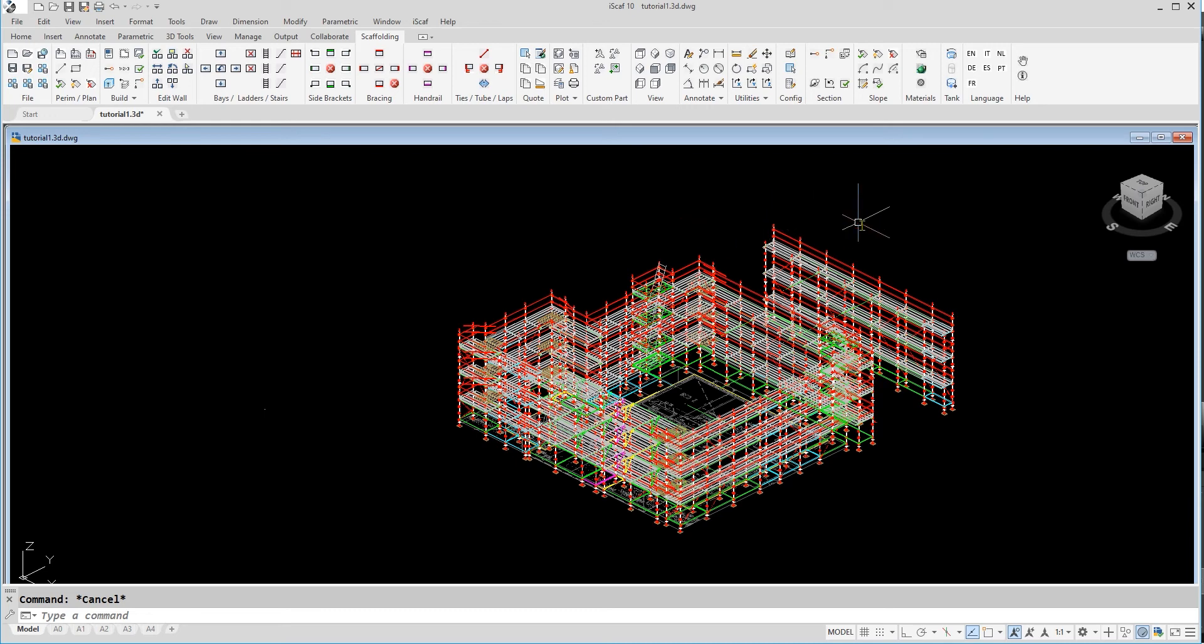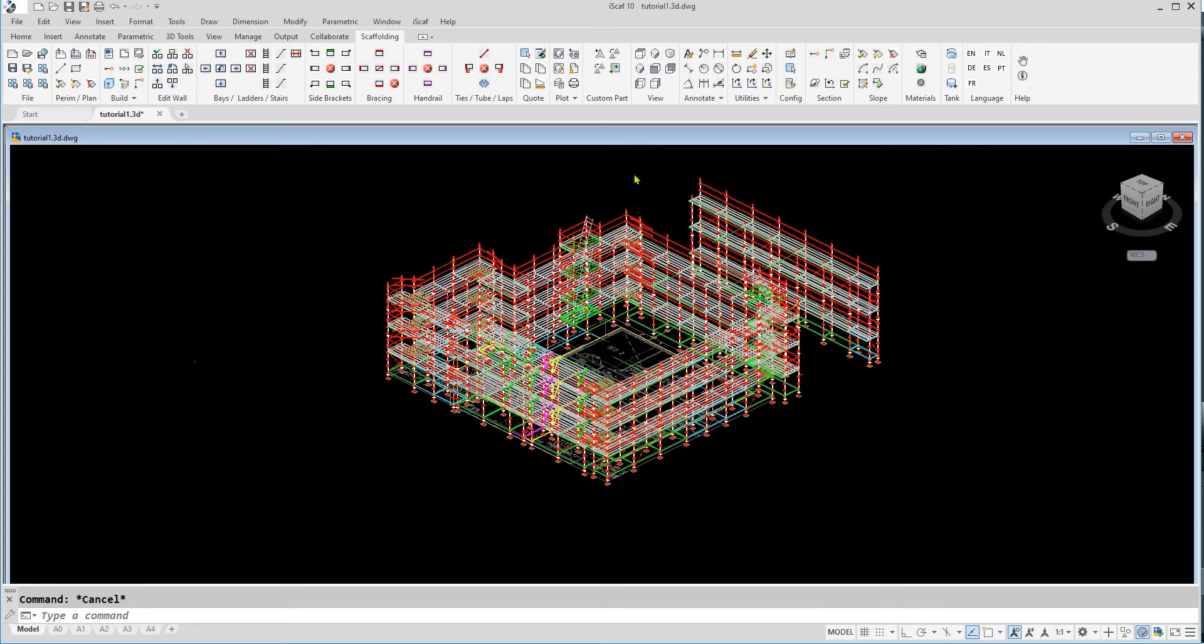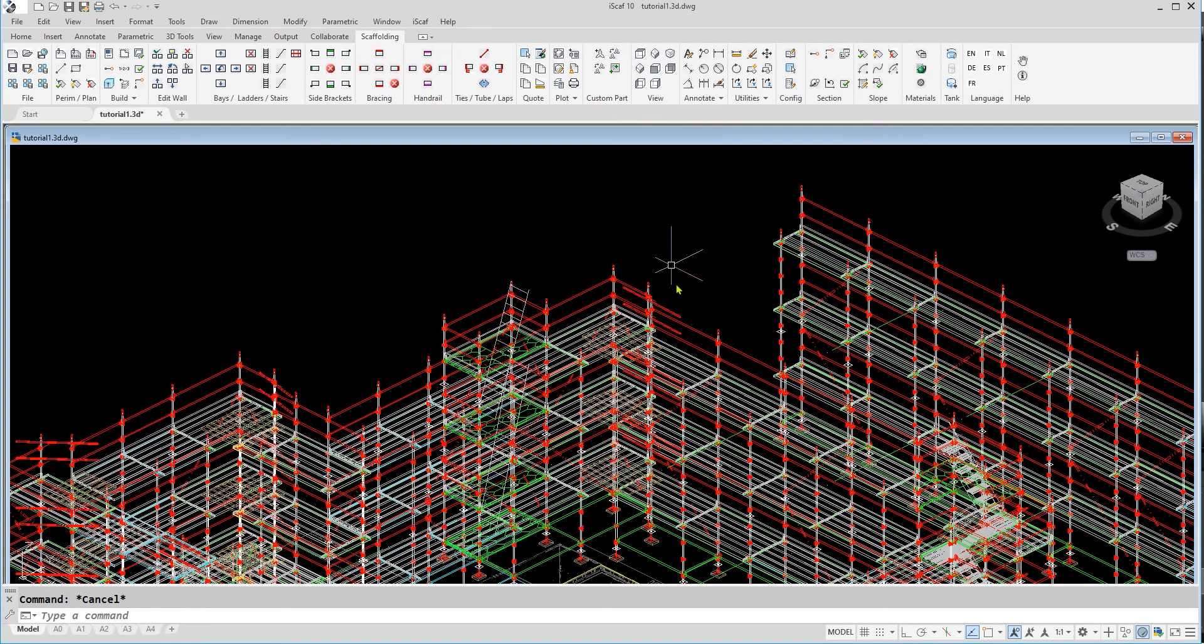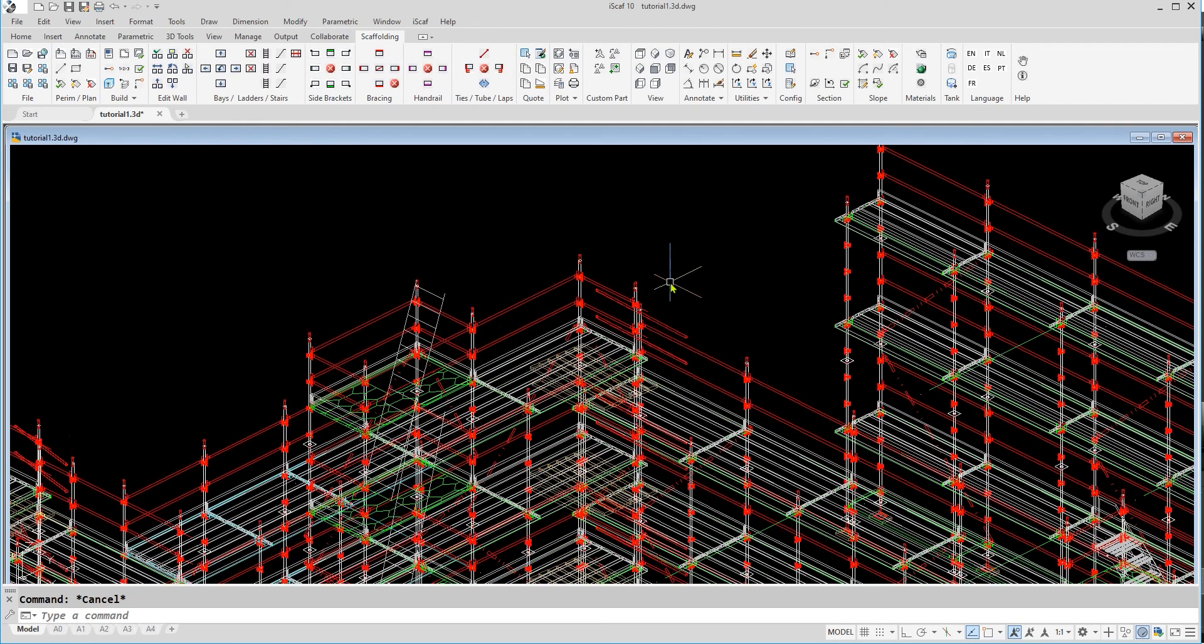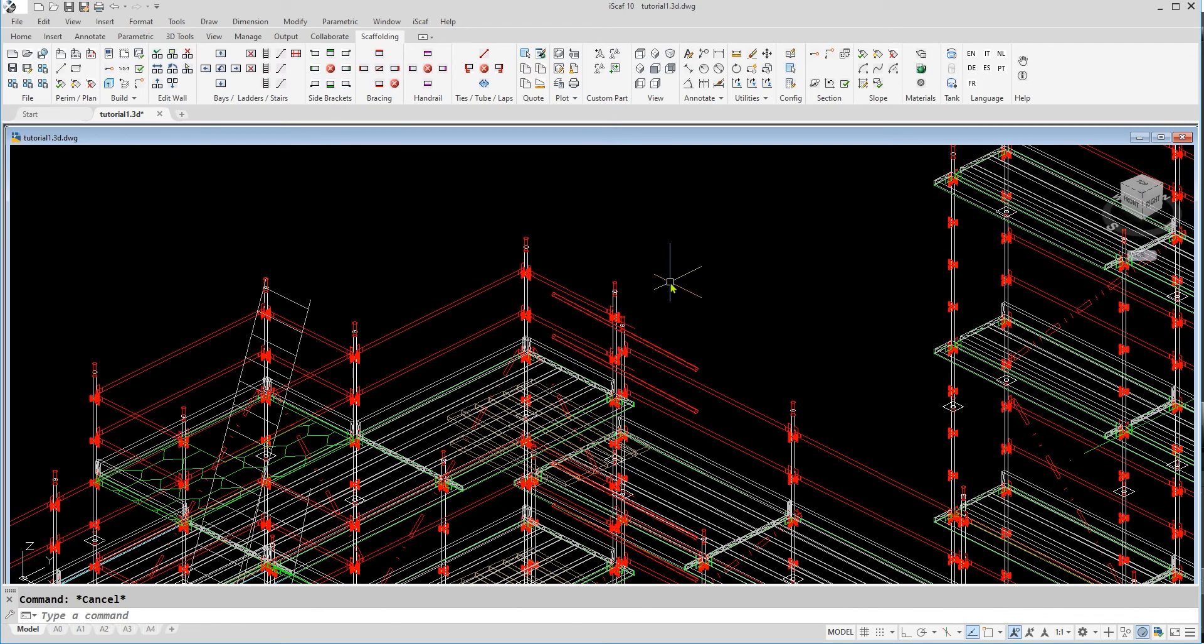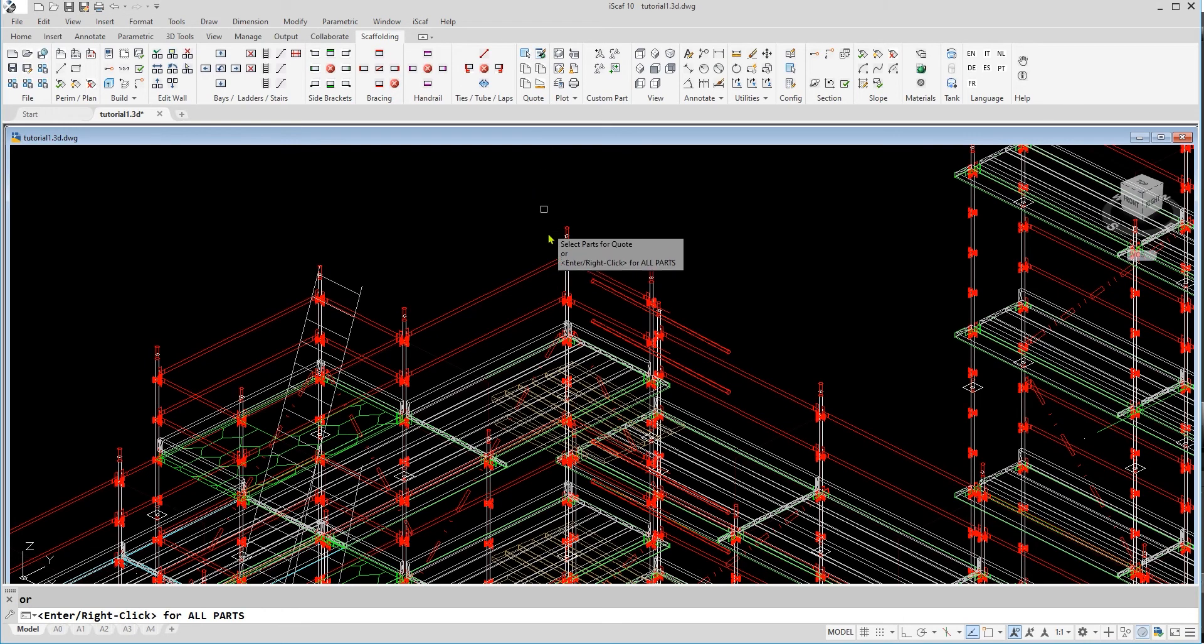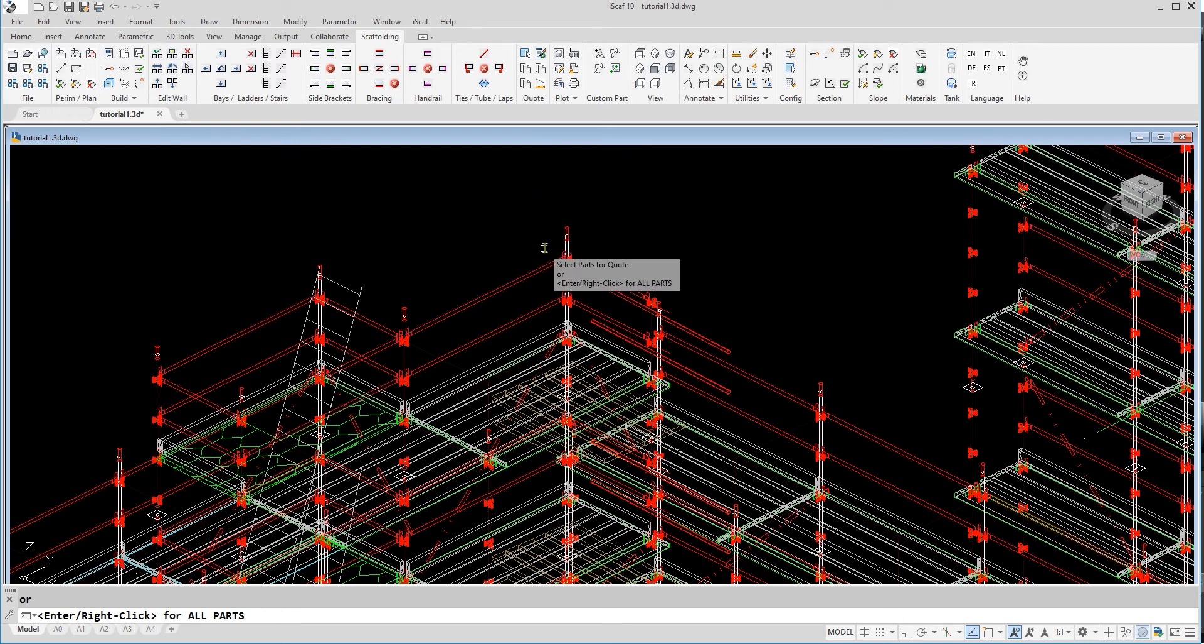The way we customize the system to suit what you need is we can go and interrogate right down to the individual piece level. Therefore, if we zoom into a particular area, for example, you may decide you want to use a certain type of transom different to the normal components used in this area. So if we click on our quote button to generate the material list, we can window individual items to get an accurate measure of any set of items that we select.